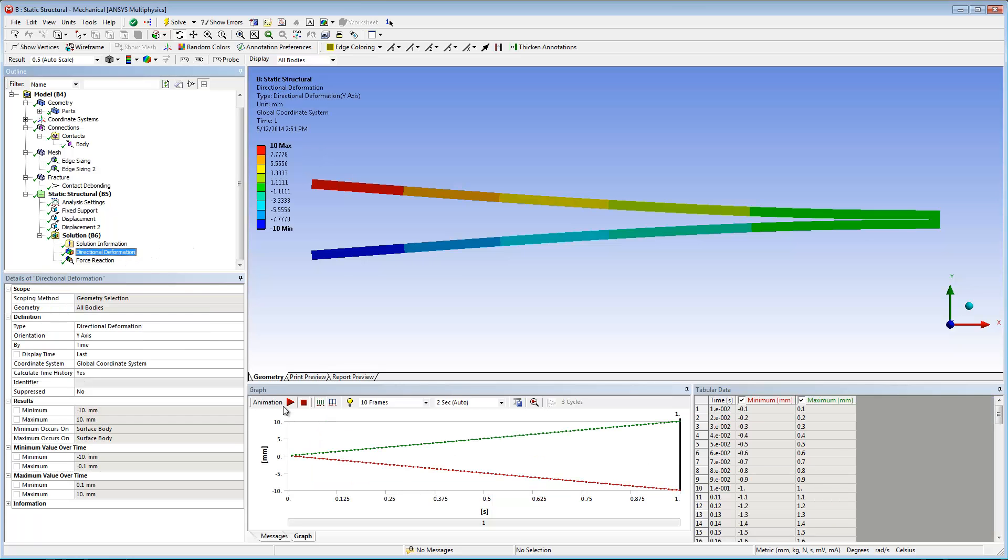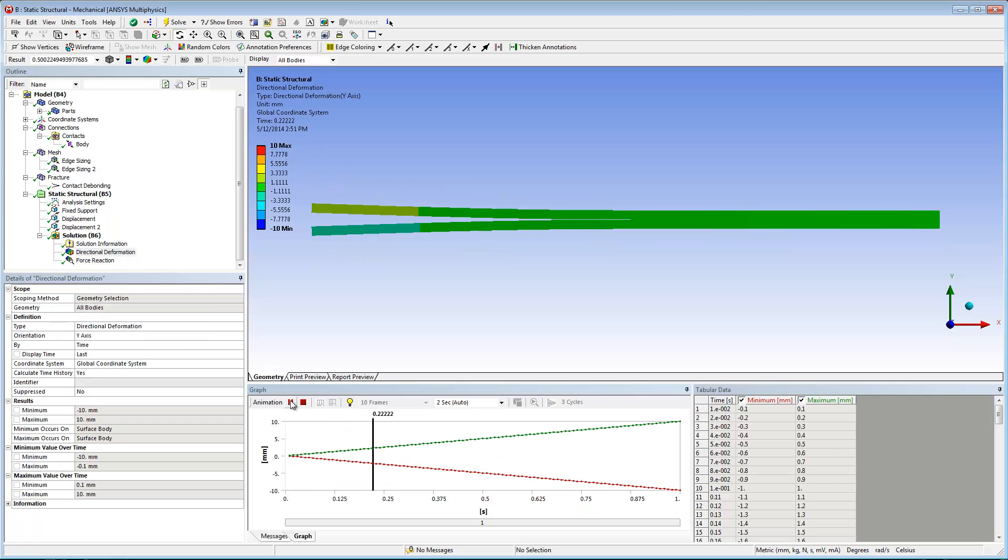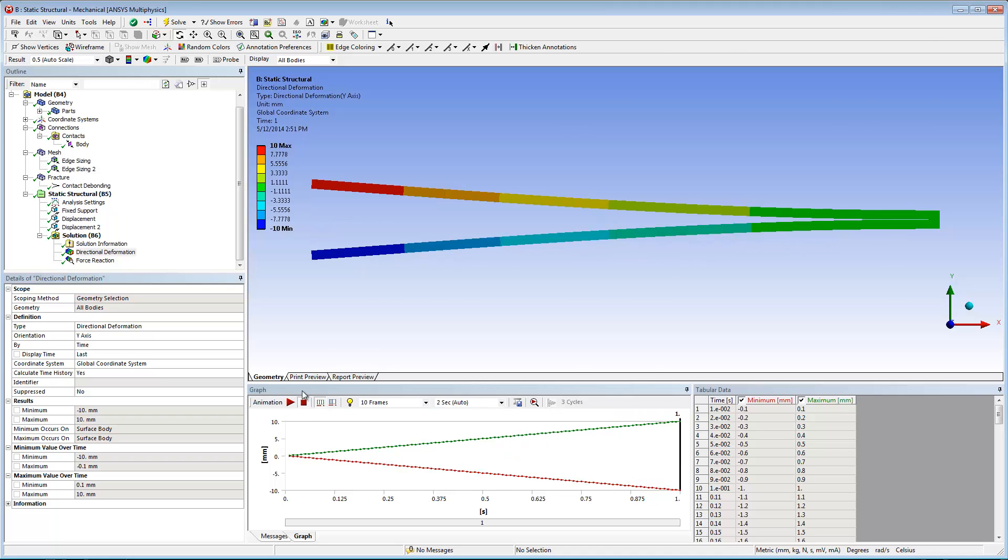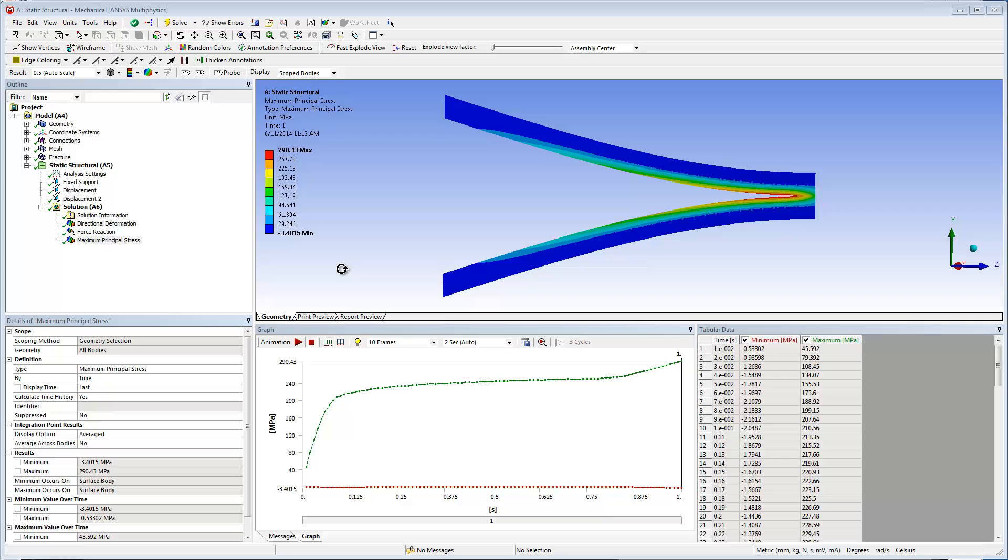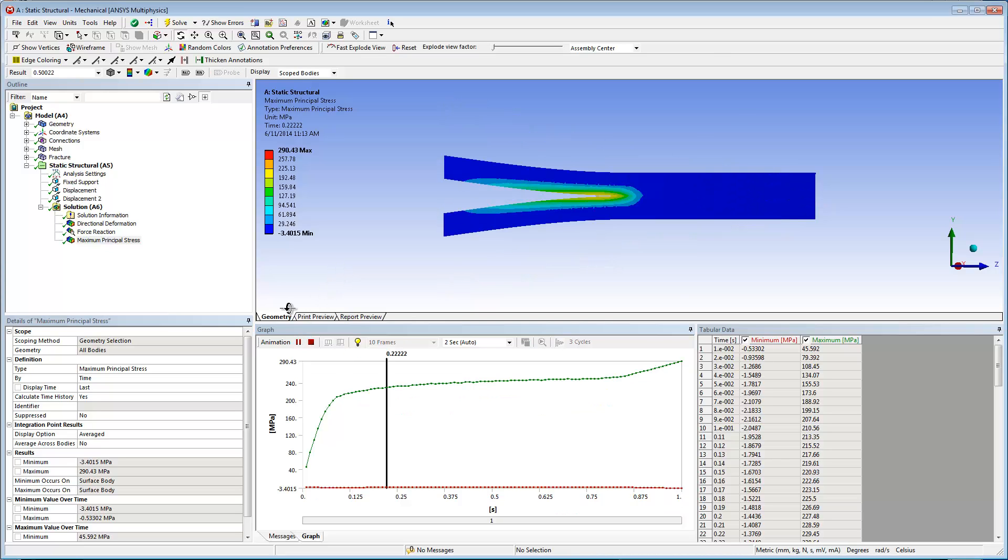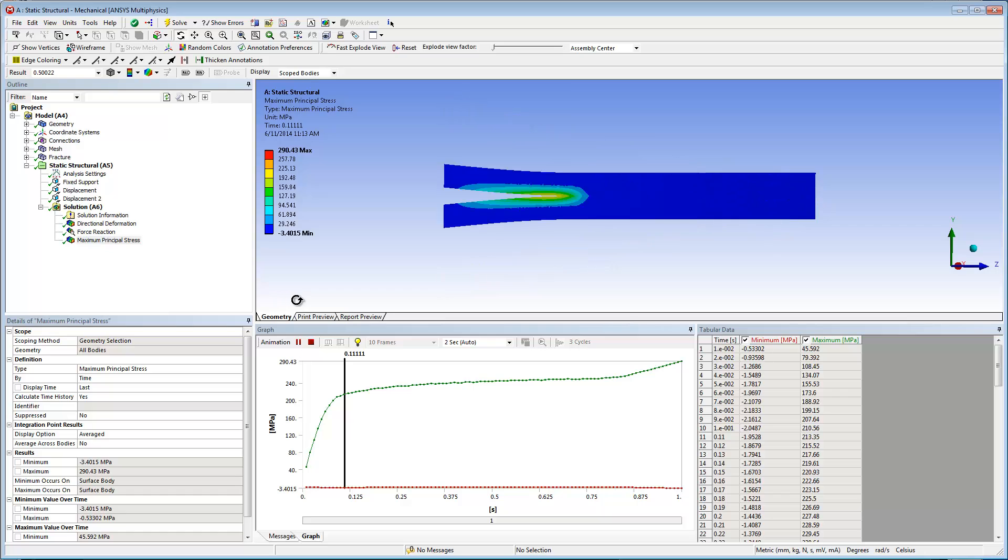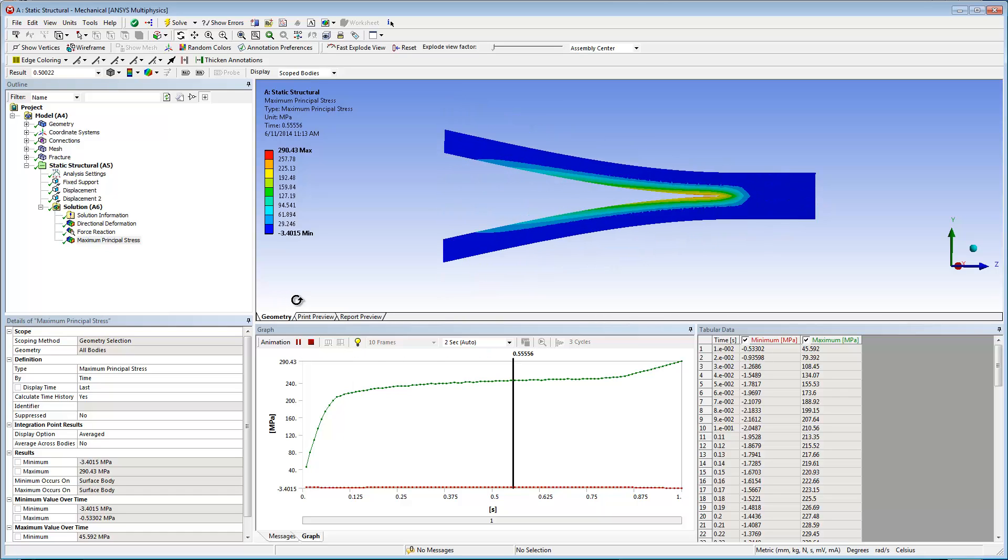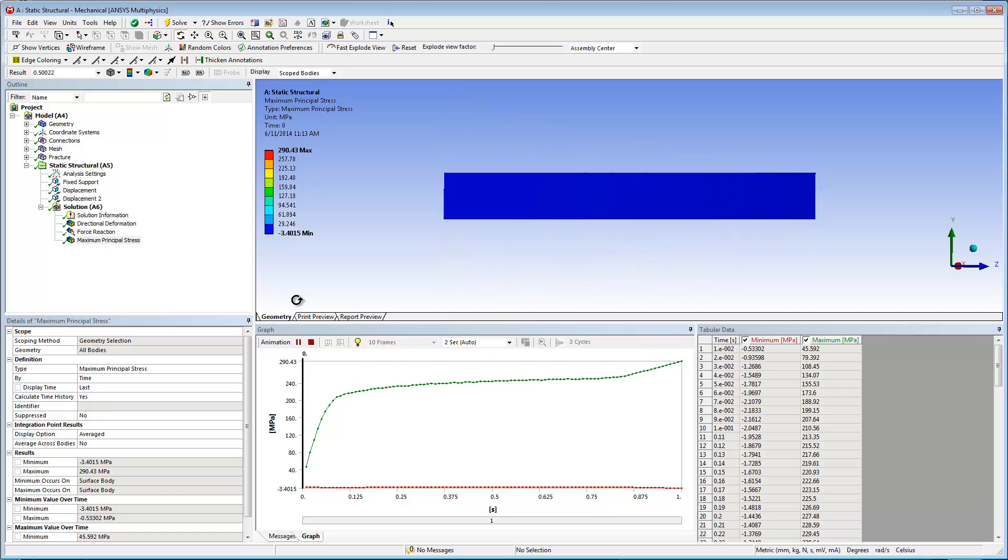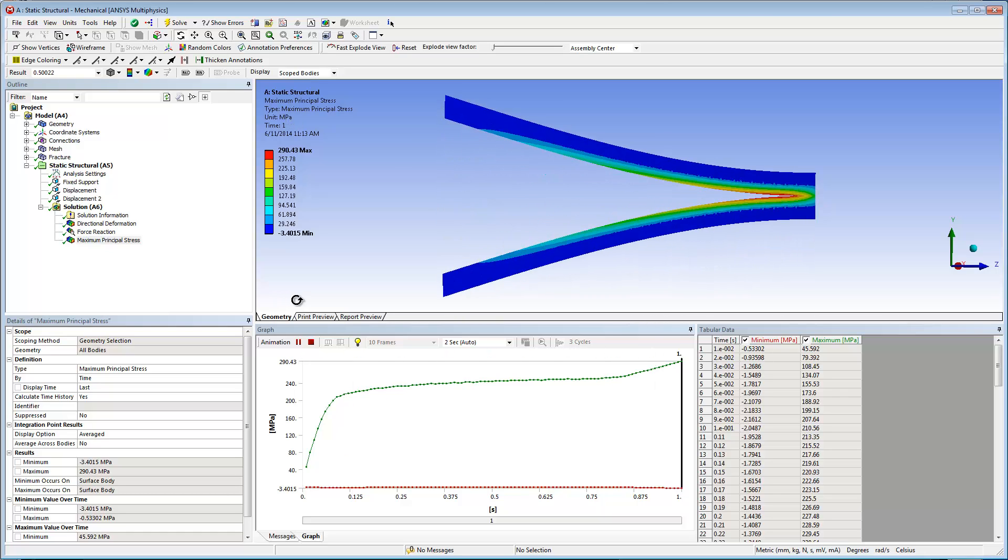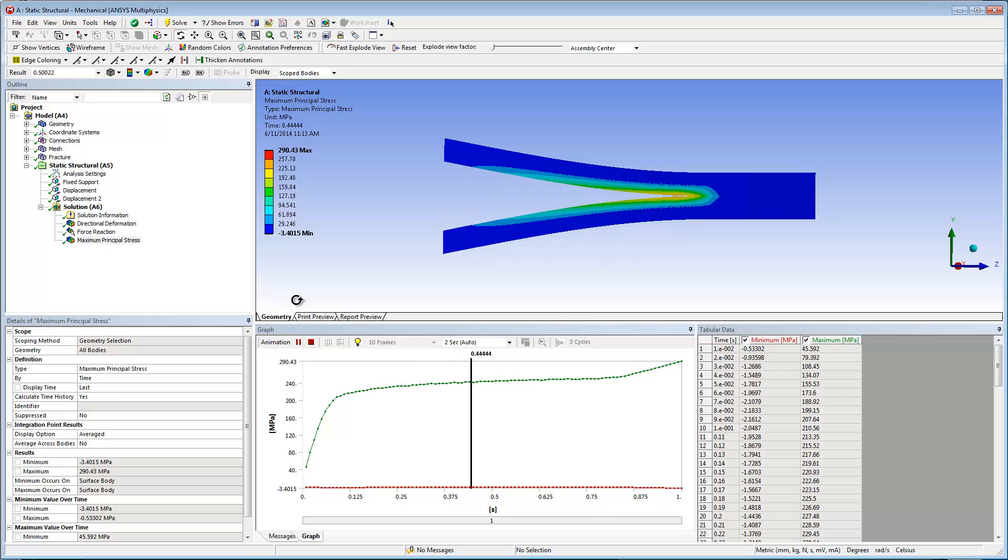This animated result shows the mode one debonding for normal separation. Another beneficial result to examine is the maximum stress. Notice how the point of maximum stress, in red, moves along the separation, the line of delamination.